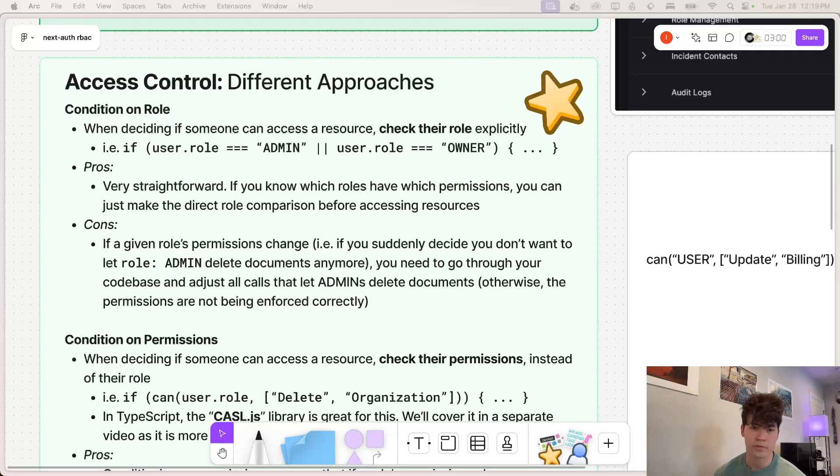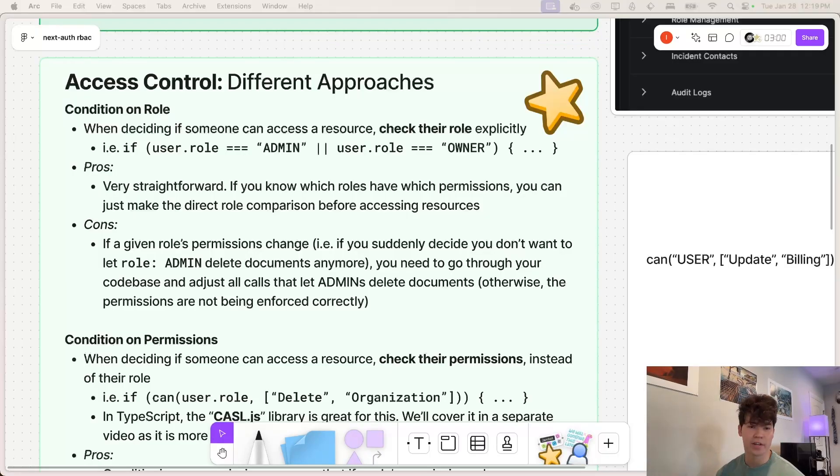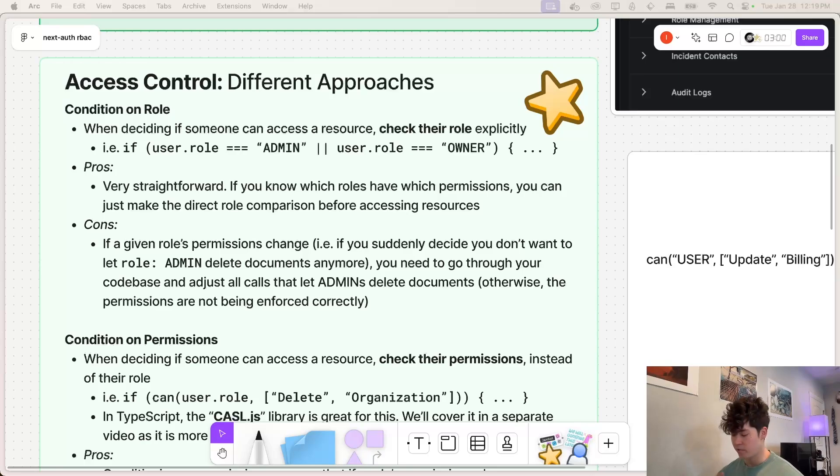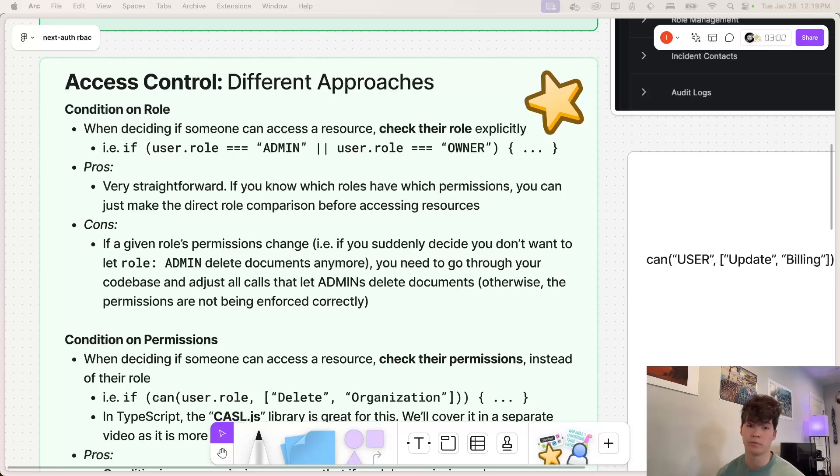Now that we understand how we're defining roles, we need to figure out how we're actually going to grant access based on that role. So we're going to talk about two types again here. And the first one is simply conditioning on the role. This is the most straightforward by far.